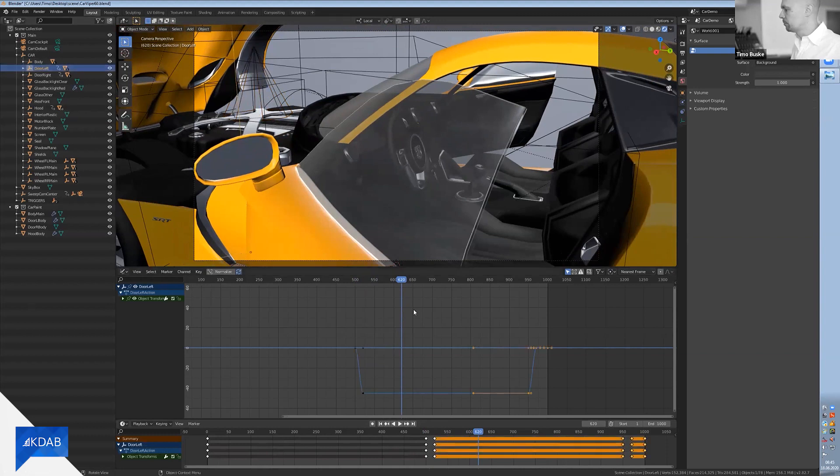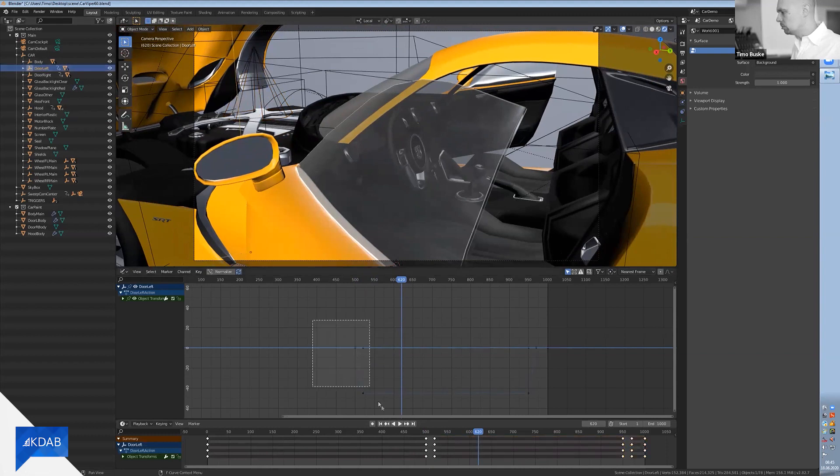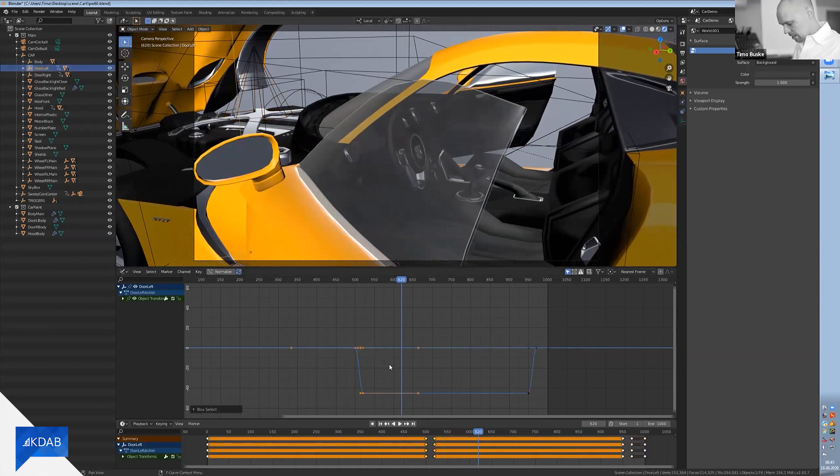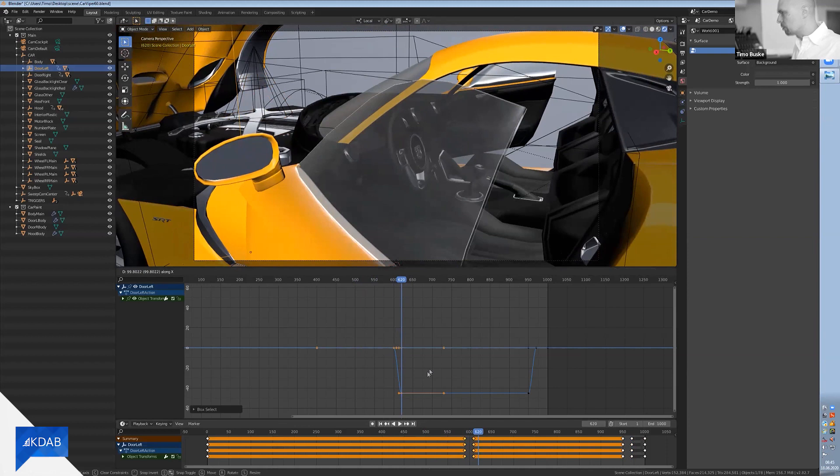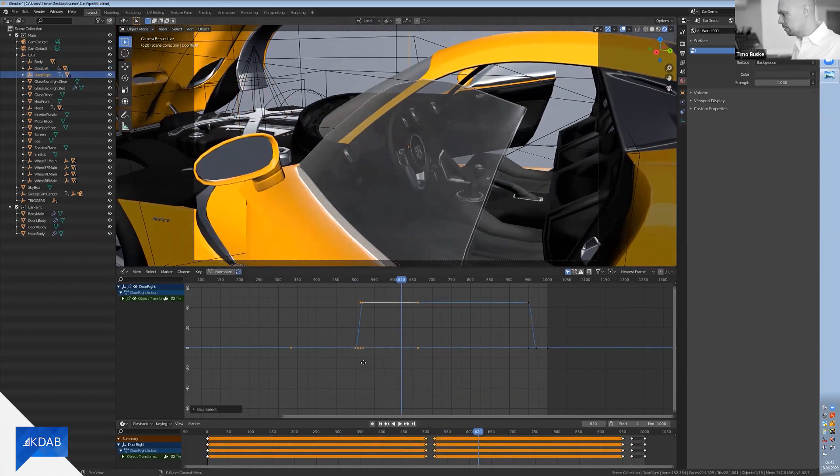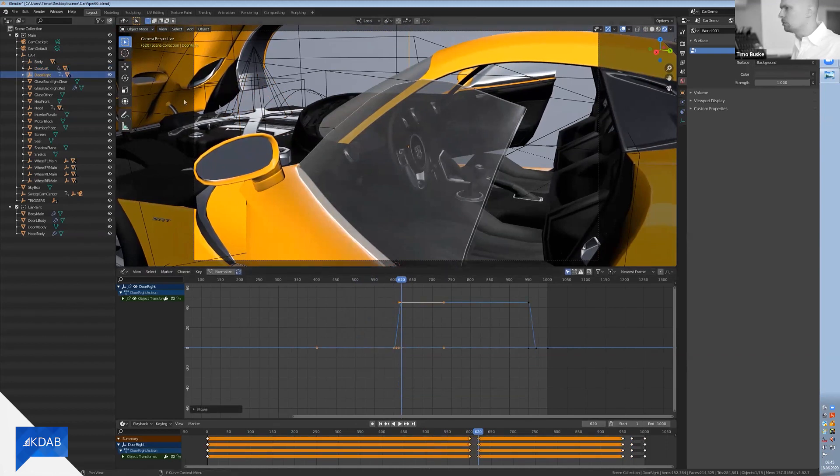So all I need to do is move around those keyframes, and this is nothing new to you guys.